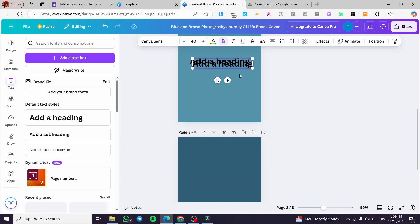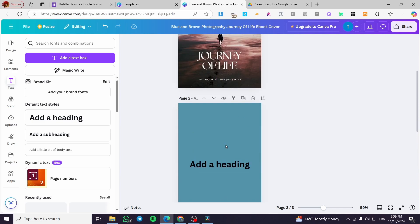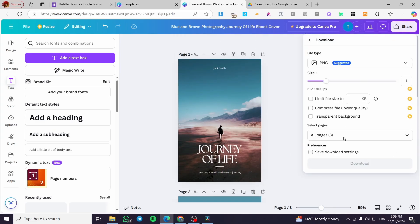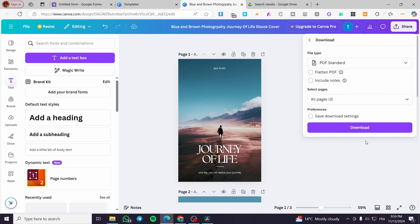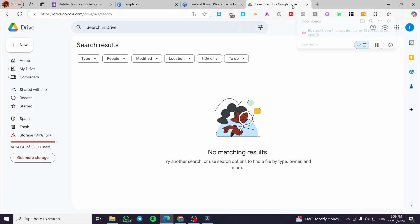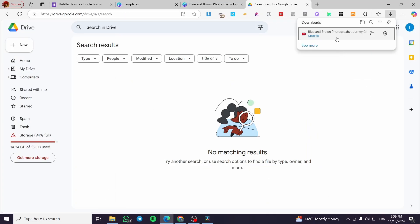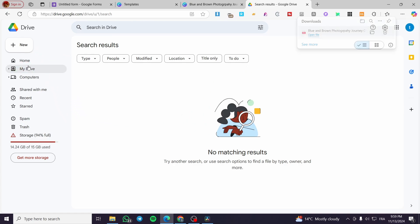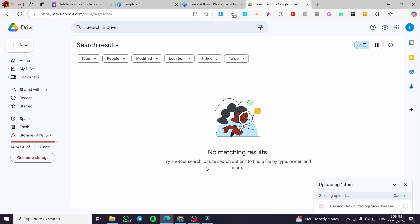This is just an example — you're free to add whatever content you want. If you already have a digital product or ebook ready, you can use that. We need to add the file to Google Drive because we need that link. We're going to download it as a PDF standard and add it to our Google Drive, where it will upload shortly.